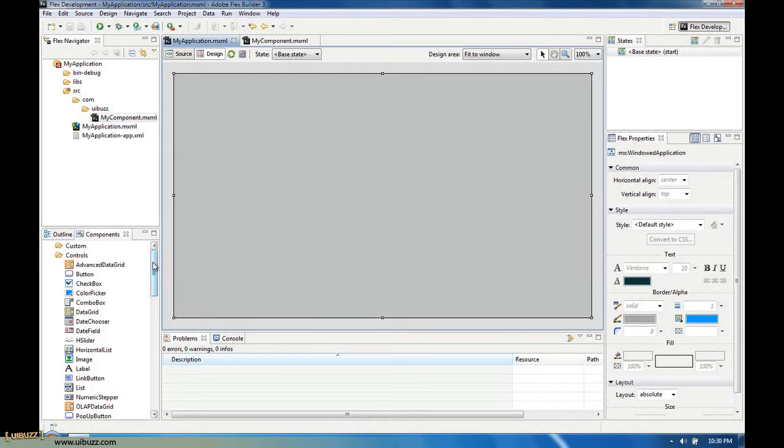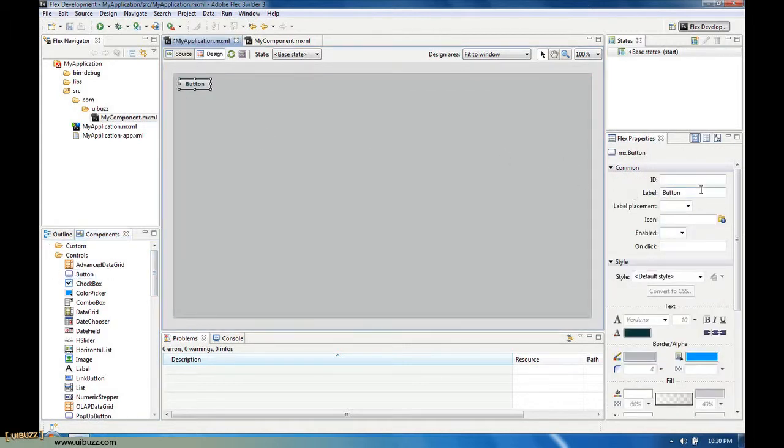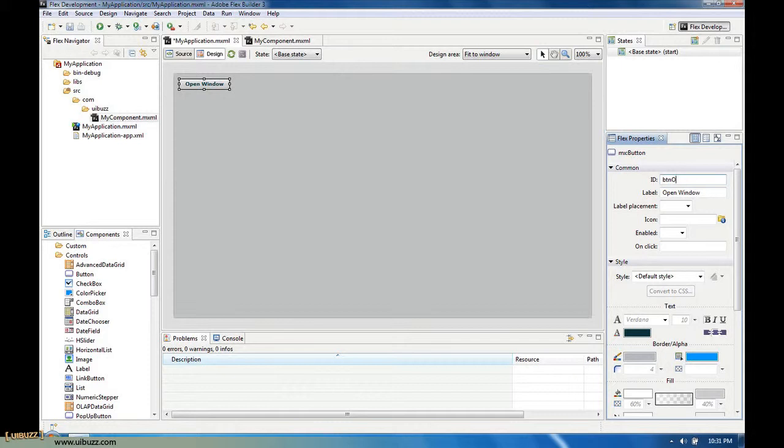Now let's go back to the main application. We need something to control to make this window appear, so I'm just going to add a button up here in the corner with a label that says open window, and we need to give it an ID of button open window.